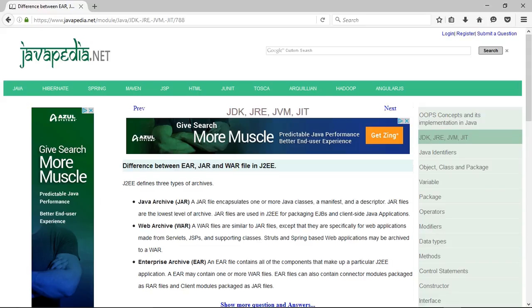Difference between EAR, JAR, and WAR file in J2EE. J2EE defines three types of archives.